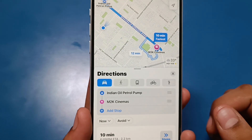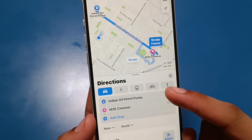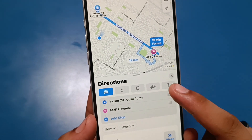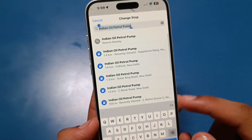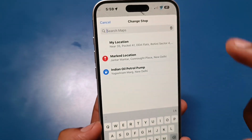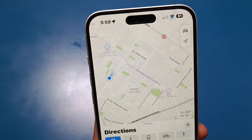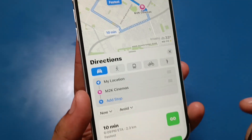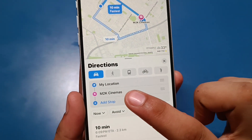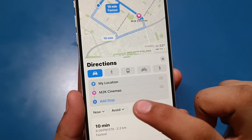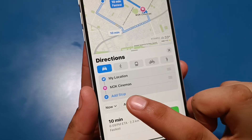If you want to use your current location as the starting point, tap on the location field, remove the existing entry, click on 'My Location,' and it will show My Location to M2K Cinemas. From here you can also add a stop along the route.